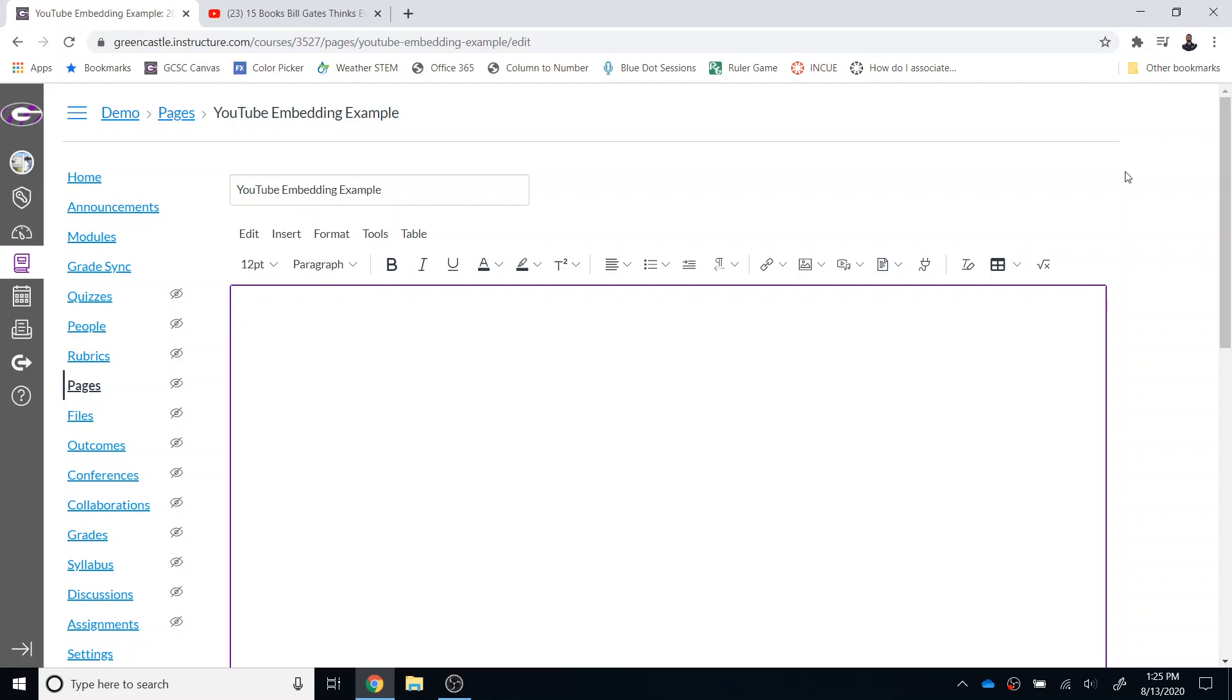If you put a link students will be directed outside of Canvas and they will have to go to YouTube to watch the video. If the video is embedded they will watch it within Canvas and also the ads are stripped from that video. So definitely advantages to embedding the video within Canvas.